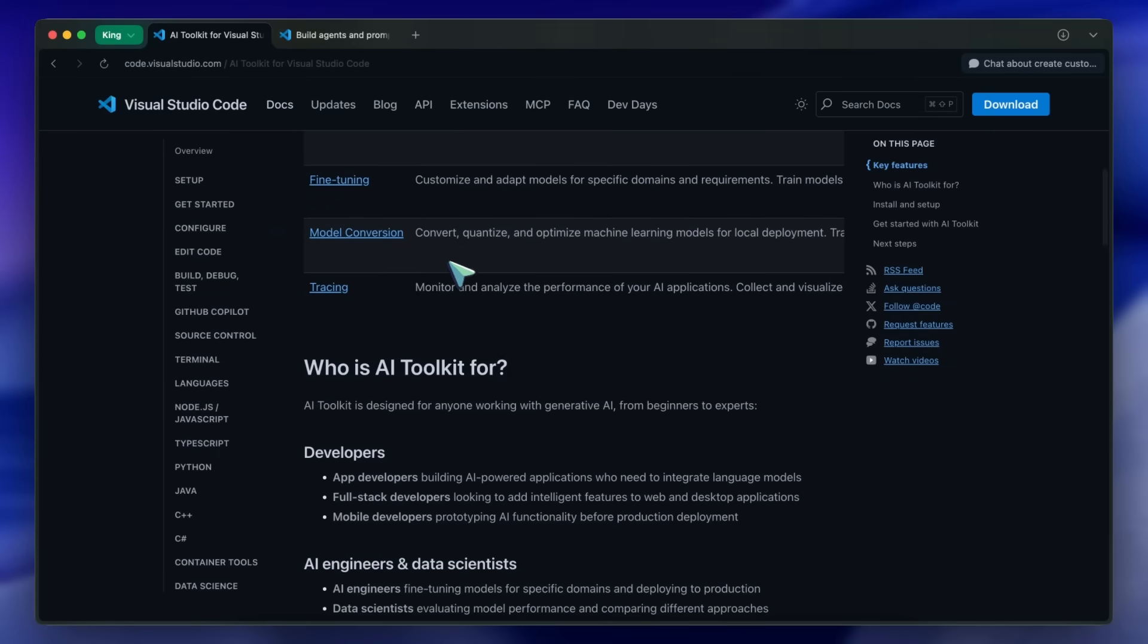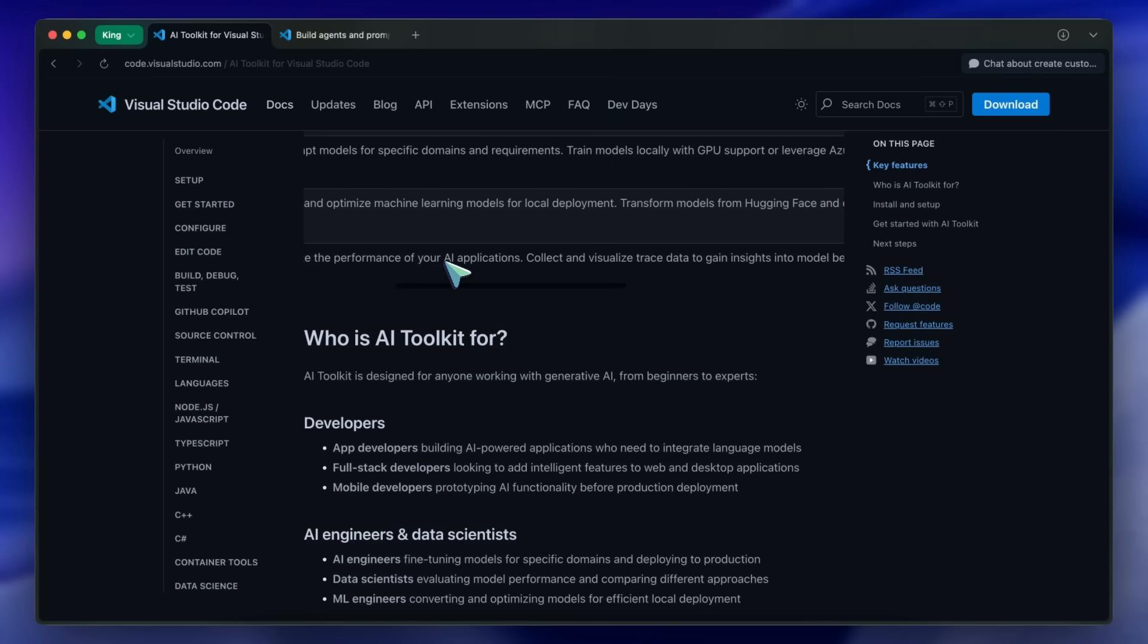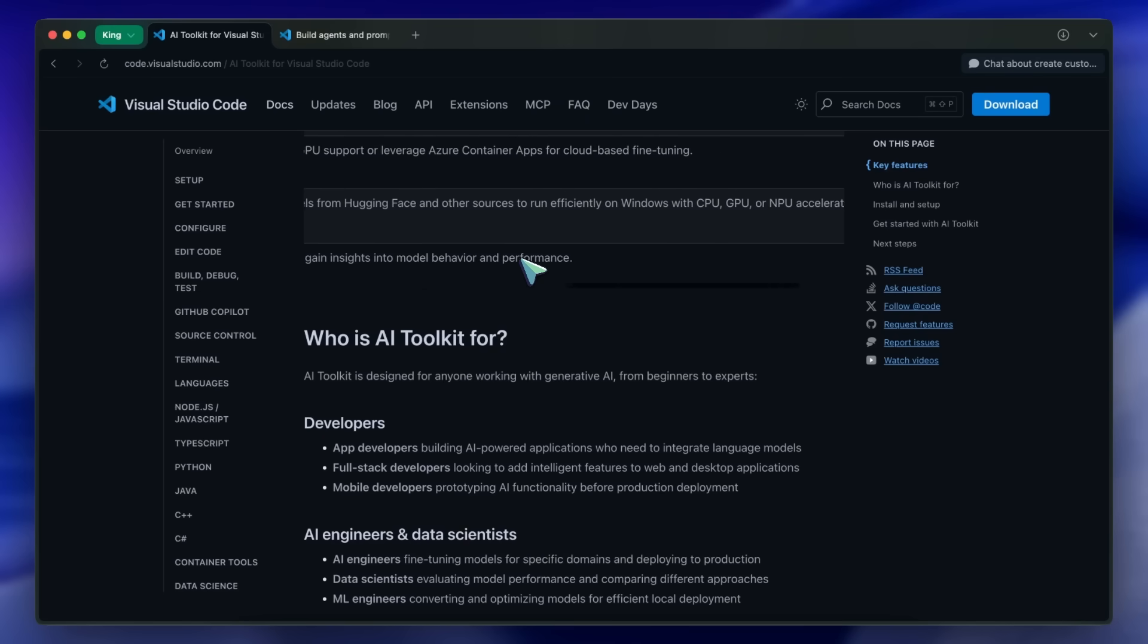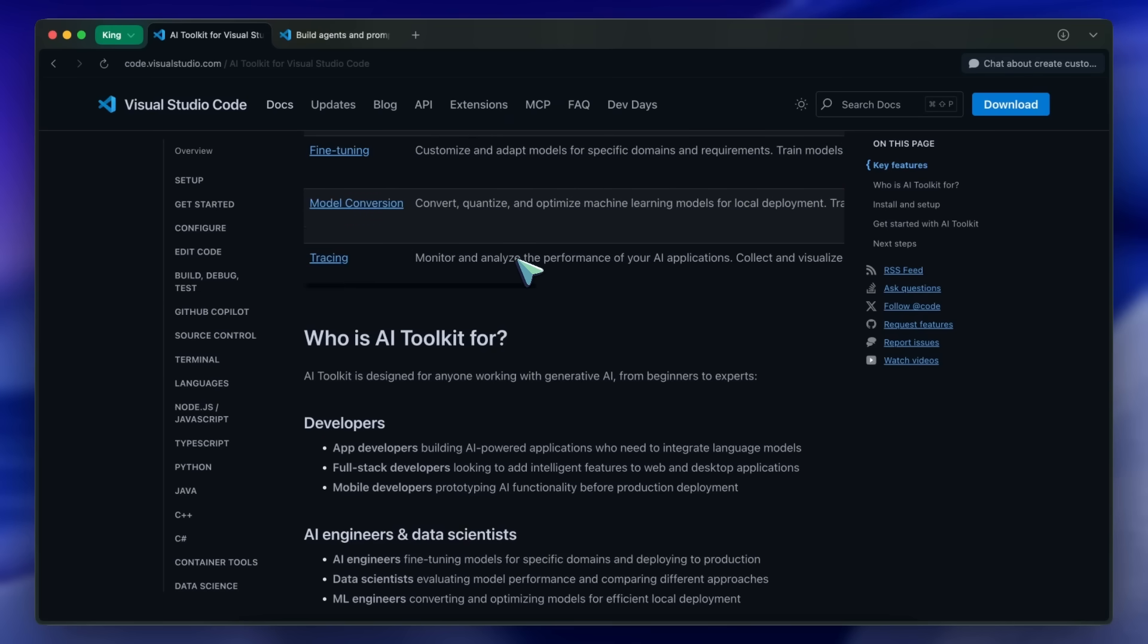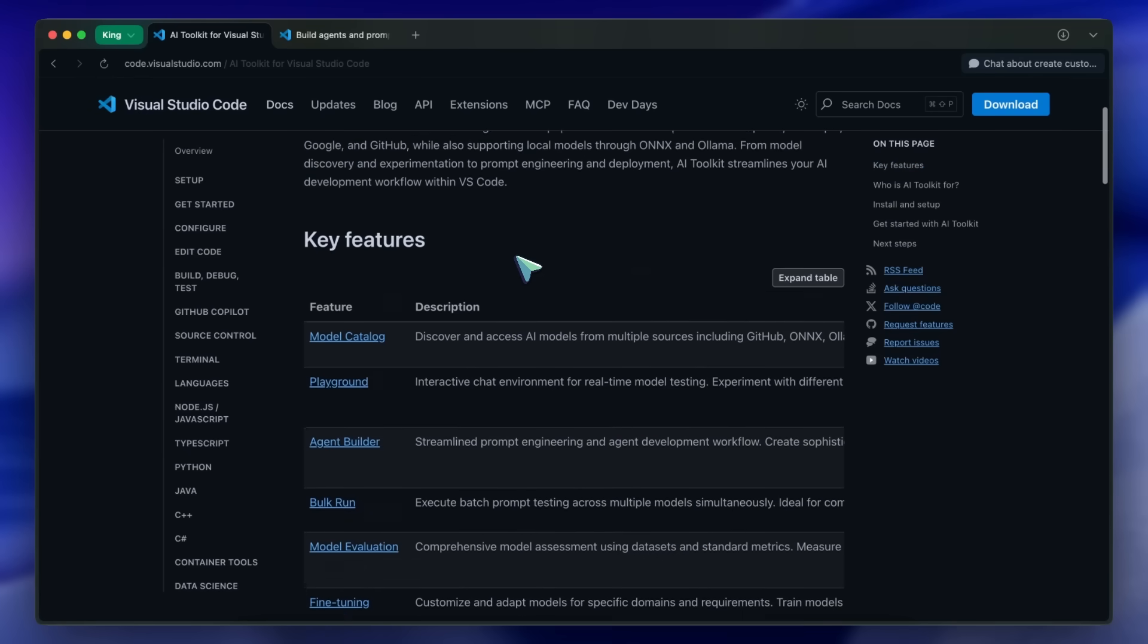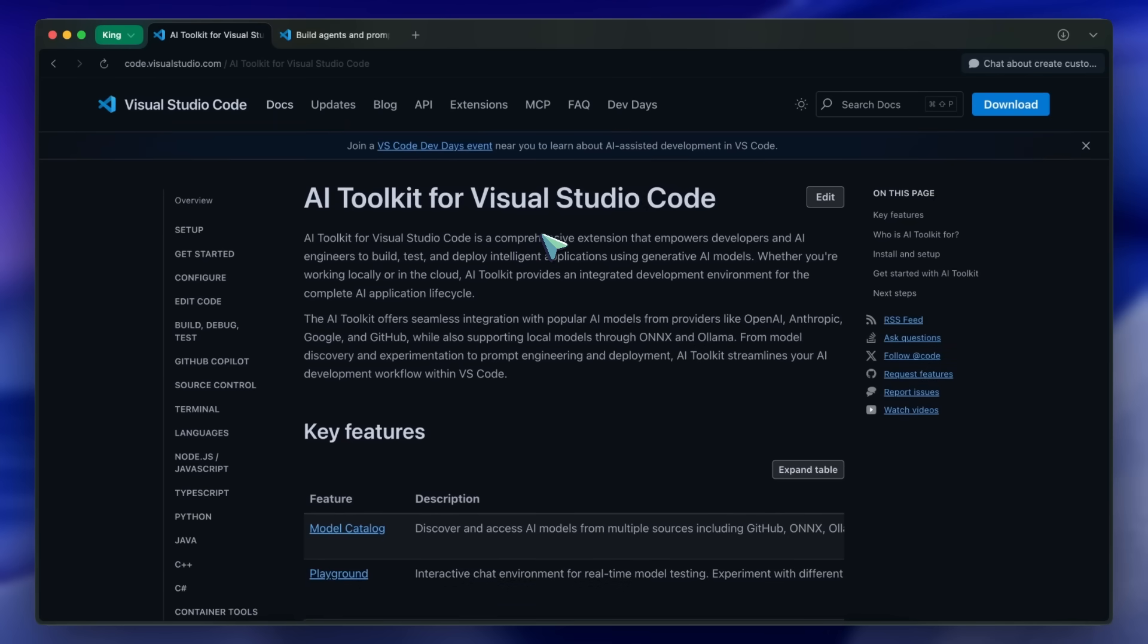Then there's the tracing option, which allows you to collect and visualize trace data to gain insights into model behavior and performance. So these are the things on the surface. But now let's get into it, and let me show you how it all works and what's exactly new here.